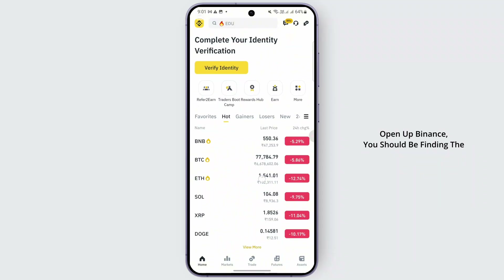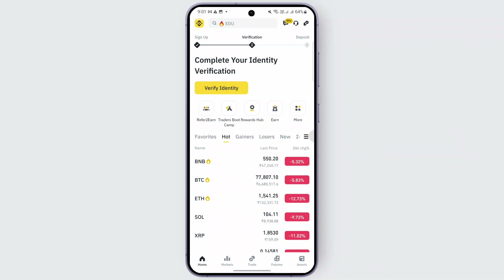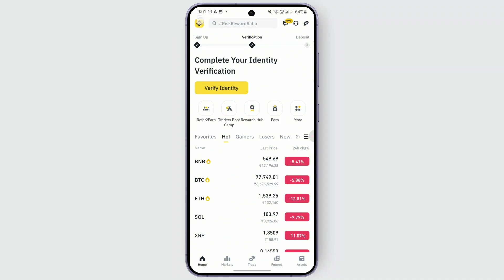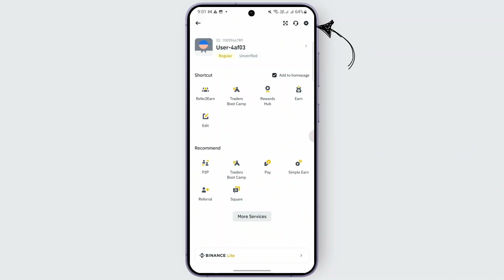Once you open up Binance, you should be finding the coins and everything already turned into Indian Rupees. So if you want to turn it to USDT, all you gotta do is tap on the Binance logo at the top left.